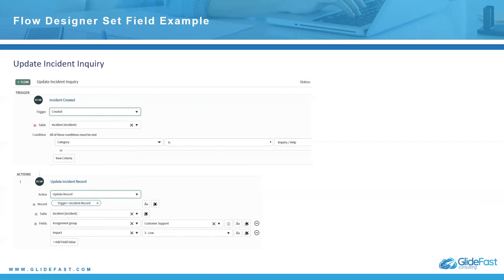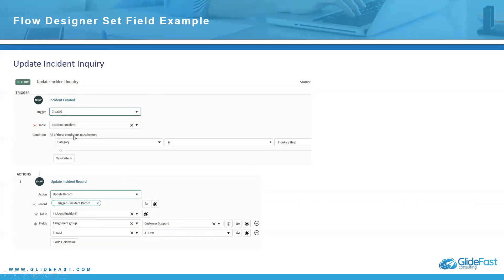Everything is top down as you'll see, but this is one that I created called update incident inquiry. So what's the trigger? The trigger is when an incident is created. So what you do when you first create this is you go, okay, what's the trigger? It's created. So what's created an incident record? So you choose the table incident. What's the condition? You don't want them to fire on all of the incidents. So you choose a specific condition. In this case, I put category is inquiry or help.